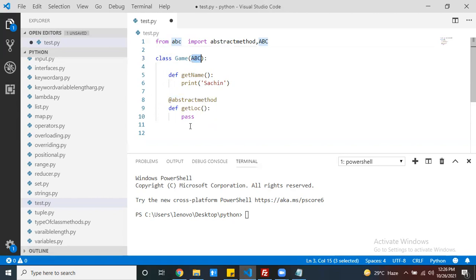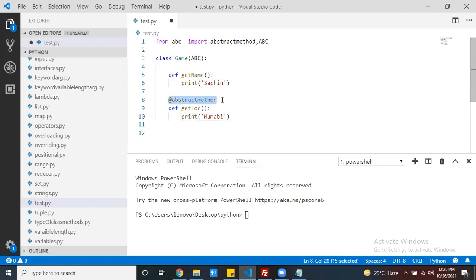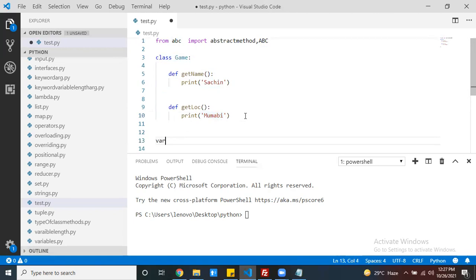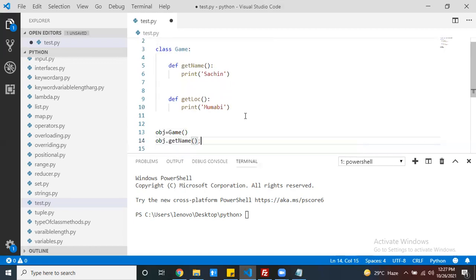When do you go with a concrete class? When I know the full implementation for all the methods — for GetName how it should be, and for GetLocation also I know how to define it. That means this class contains all defined methods. If the class contains all defined methods, there is no need to derive from ABC. This class is ready to provide the service — that's a concrete class. Anyone can create an object and call the methods.